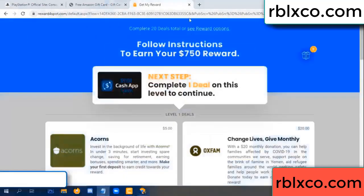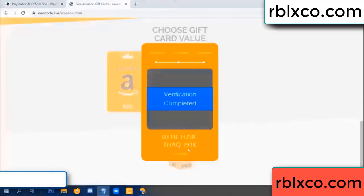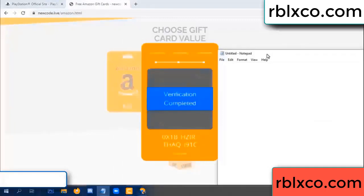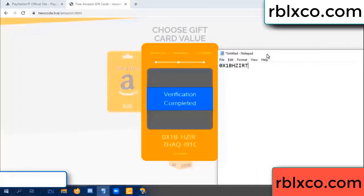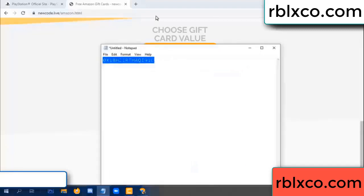Verification completed. This verification code is completed. Very good, noted. Verification code for this: one B, each J, higher, the S, AQ, I name, one C. This verification code — just Amazon.com.